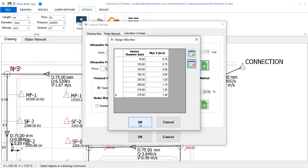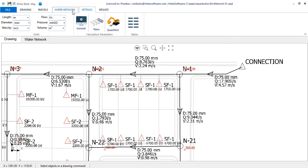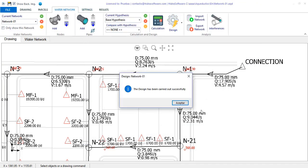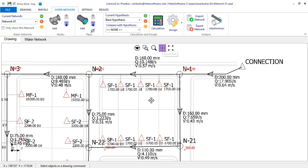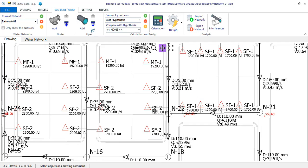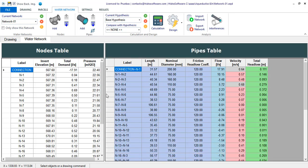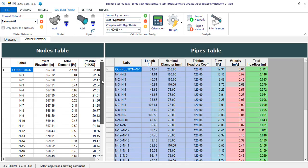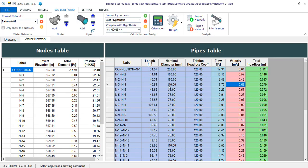With this done, it only remains that we use the automatic design option. We see that the diameters are modified quickly to adapt to the capacity related to the specified velocities in each diameter. If we go back to the nodes table, you will see that now all the pressures are above the minimum one. Certainly, in terms of minimum velocity, there are pipe sections that cannot comply because they have the minimum diameter.